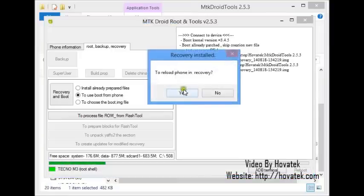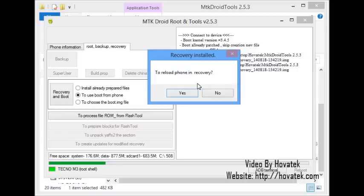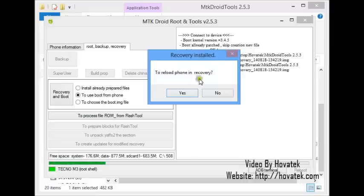Basically, to reload phone in recovery. This means the CWM was successfully flashed to the phone but you could confirm by clicking yes to reload your phone in recovery or just no if you are confident it has worked, which it should have in this case.